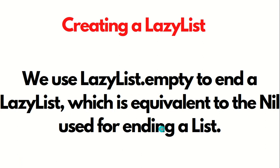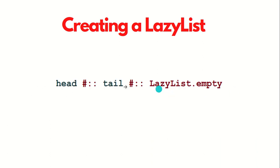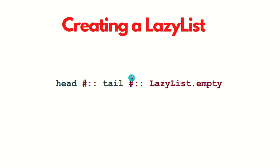If you have seen that video, you must be remembering that we were ending the simple list with Nil. Here we have to use the empty method. This is the syntax we're going to use to create a LazyList in which we have some head, then hash double colon tail, hash double colon, then we end the list with LazyList.empty.